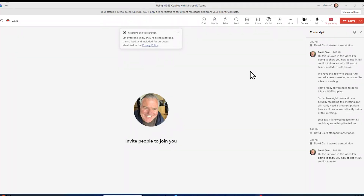Hi, this is David. In this video, I'm going to show you how to use M365 Copilot to interact with a Microsoft Teams meeting.